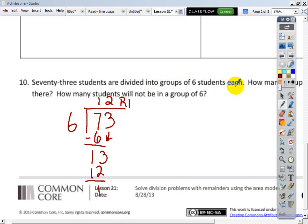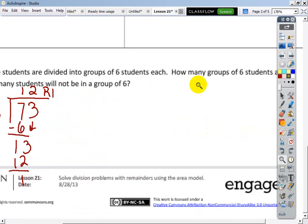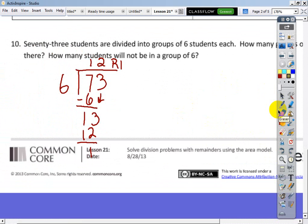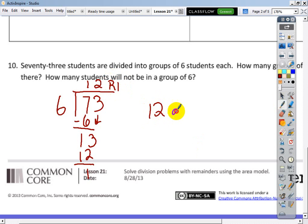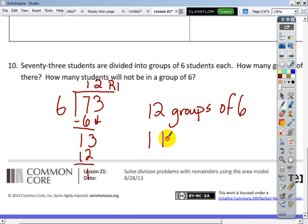73 students are divided into groups of six each. How many groups of six are there, and how many students will not be in a group? You can get 12 sixes out of 73 kids, so you've got 12 groups of six. One remaining kid is just stuck not being in a group.